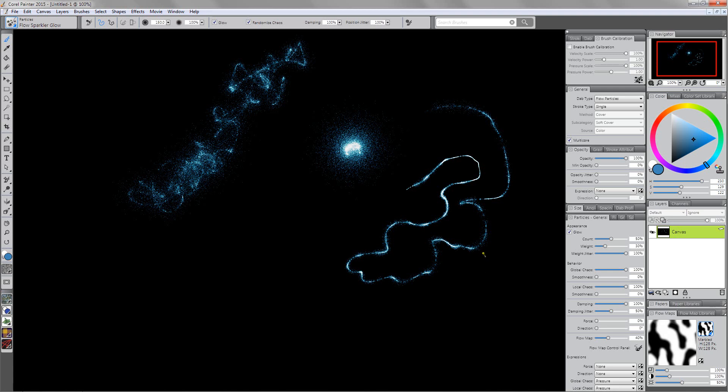The first thing that you will probably want to do with this brush that's going to very much change the way that the brush works is the way that we're tracking our brush. Our brush calibration is going to be very important to the way in which we're getting these marks. This is true of all of these particle brushes. They're very sensitive to your brush tracking.